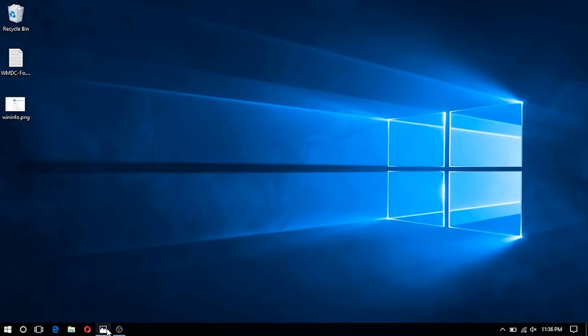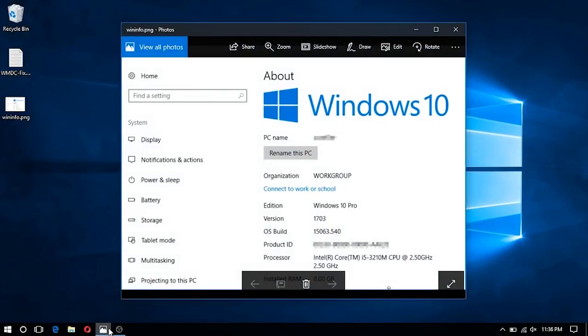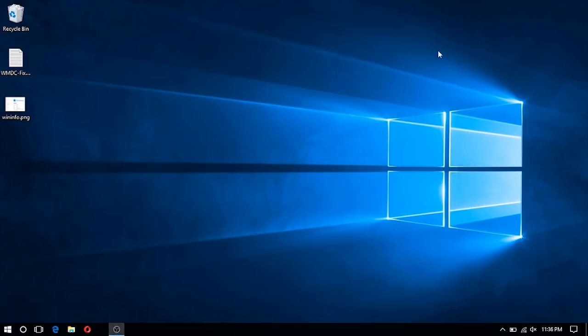In this video we're going to be walking you through how to resolve the Windows Mobile Device Center from not launching after the Windows 10 update 1703.